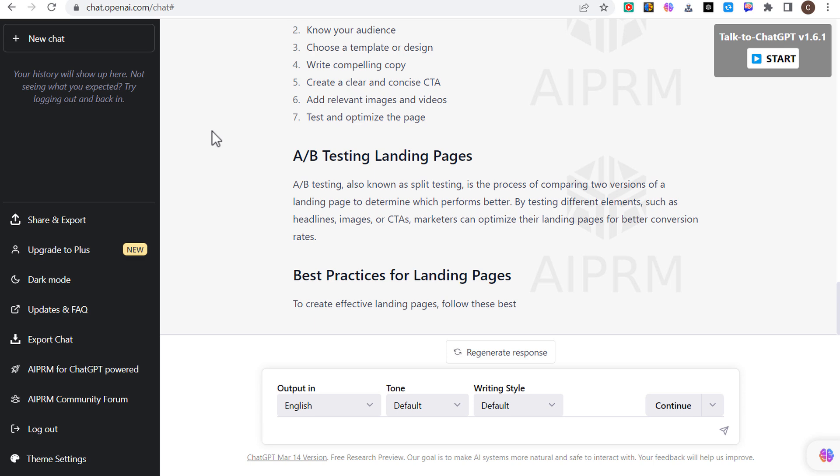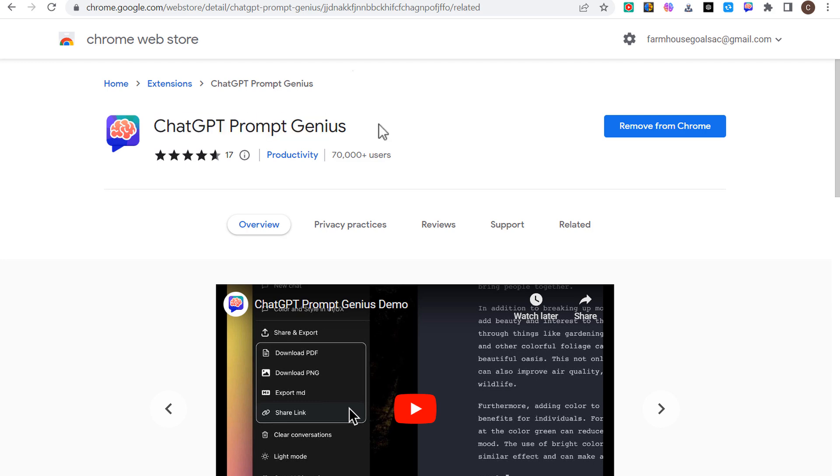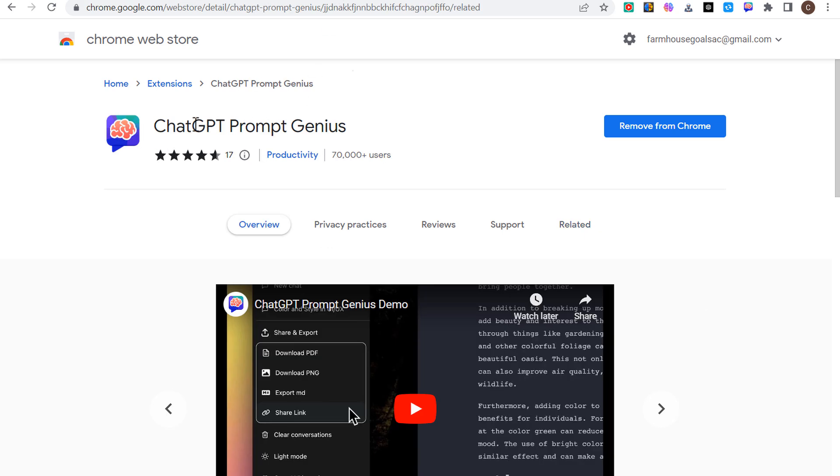ChatGPT Prompt Genius is an alternative to AIPRM for ChatGPT. I haven't used it yet, but it has pretty good reviews and it came up a lot as one of the more popular ChatGPT Chrome extensions that works pretty well if you're looking for more prompts.